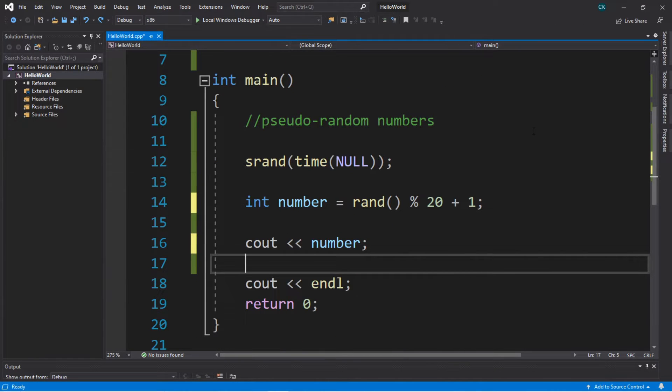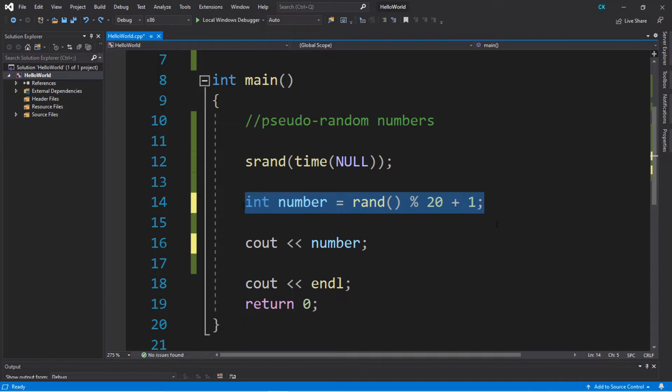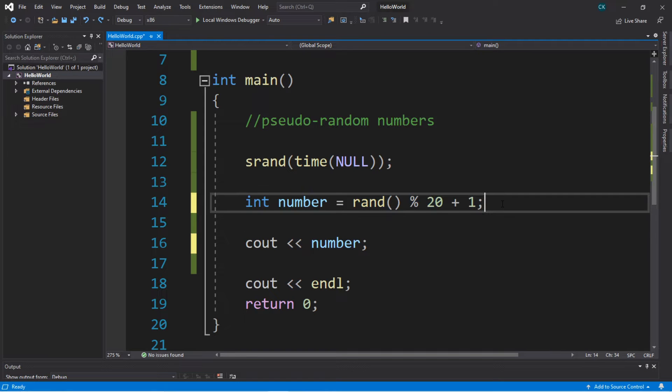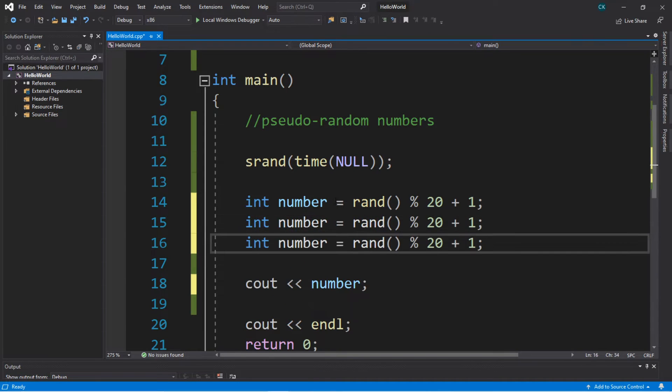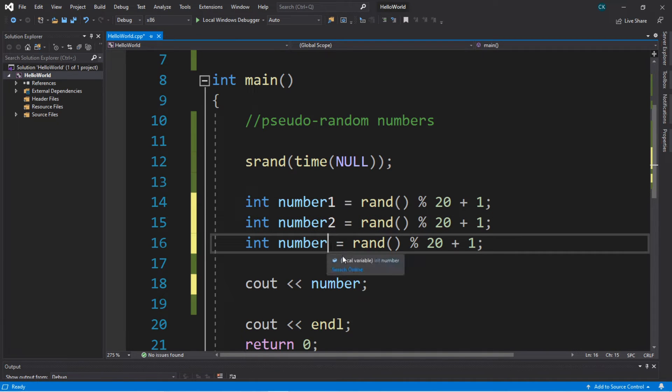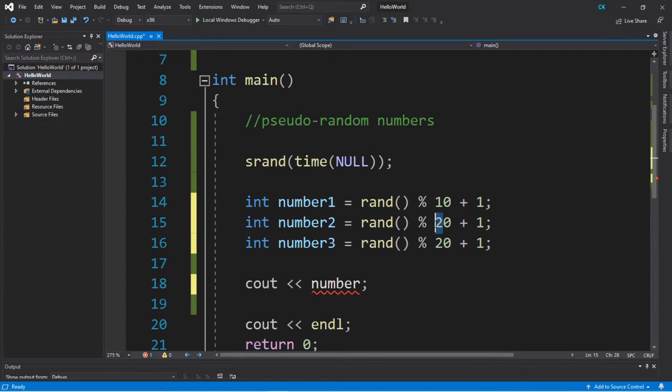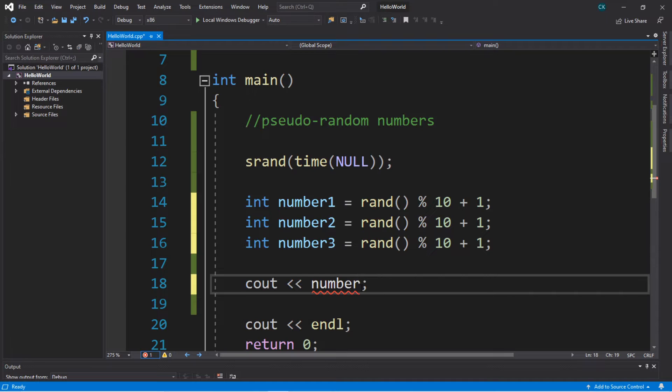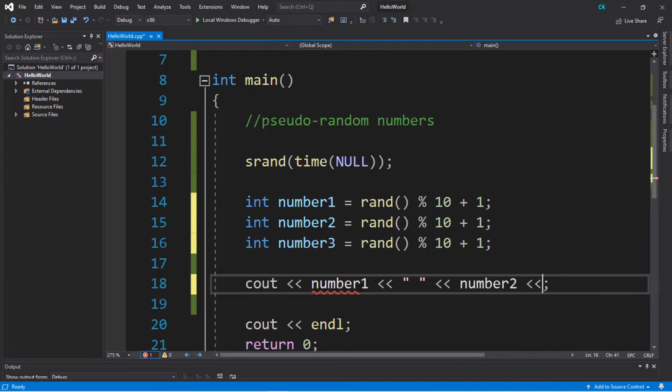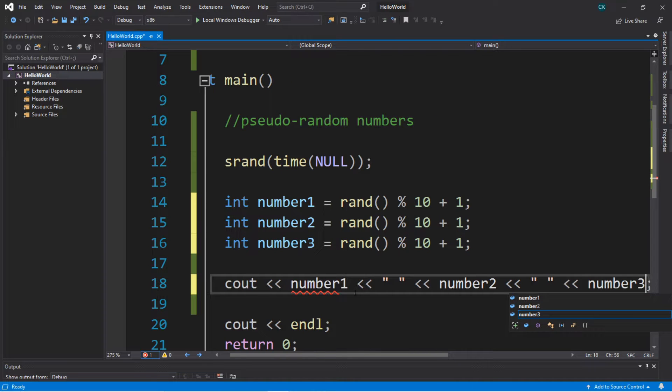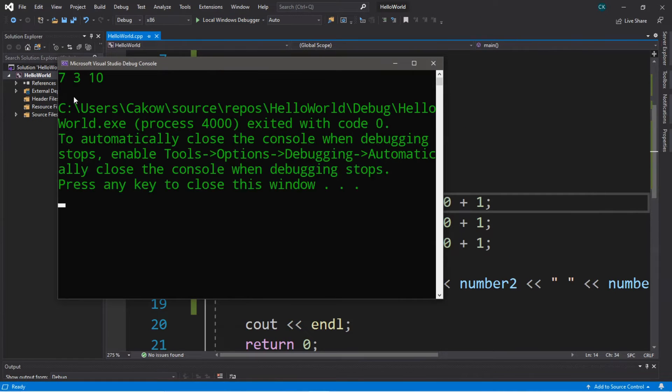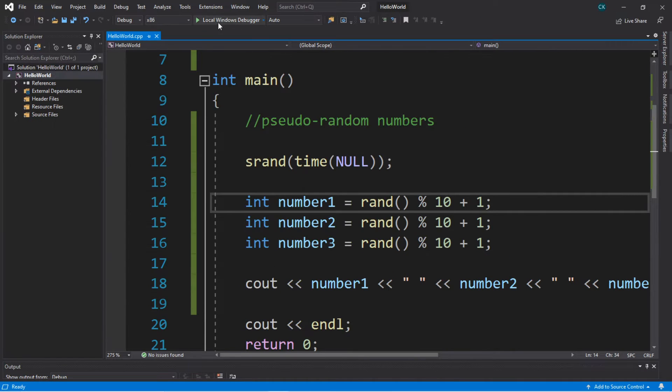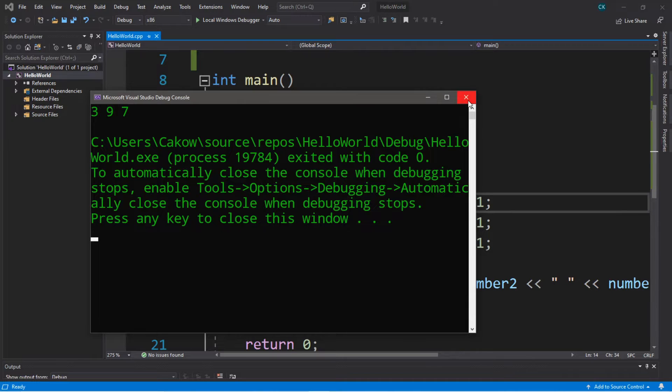I have an exercise that we can work on. Let's generate three random numbers and display them kind of like a slot machine but without all the fancy pictures. I'm going to copy this statement and paste this a few times, and I'm going to change these variables to number1, number2, and number3. Maybe let's change the range from one through ten, and then I'll just display these. We got seven, three, and ten. Three, nine, and seven.